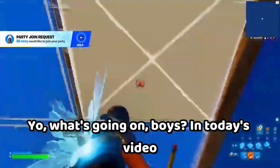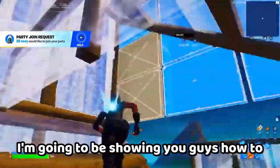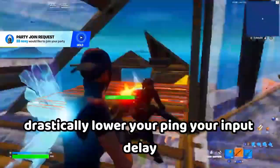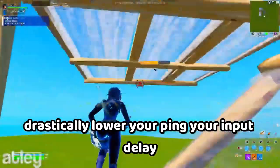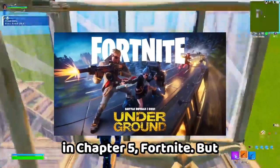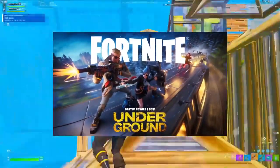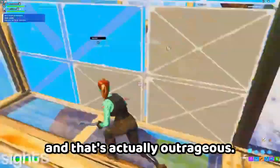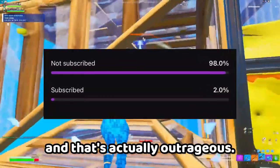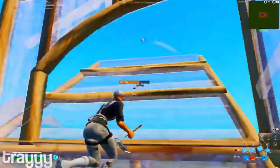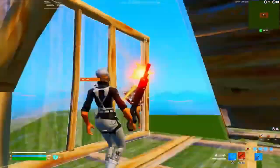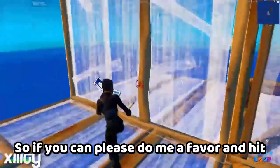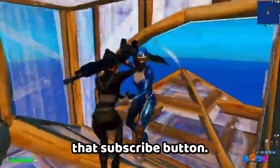Yo what's going on boys, in today's video I'm going to be showing you guys how to drastically lower your ping and delay in Chapter 5 Fortnite. Before the video gets started, 98% of you guys are not subbed to the channel and that's actually outrageous.